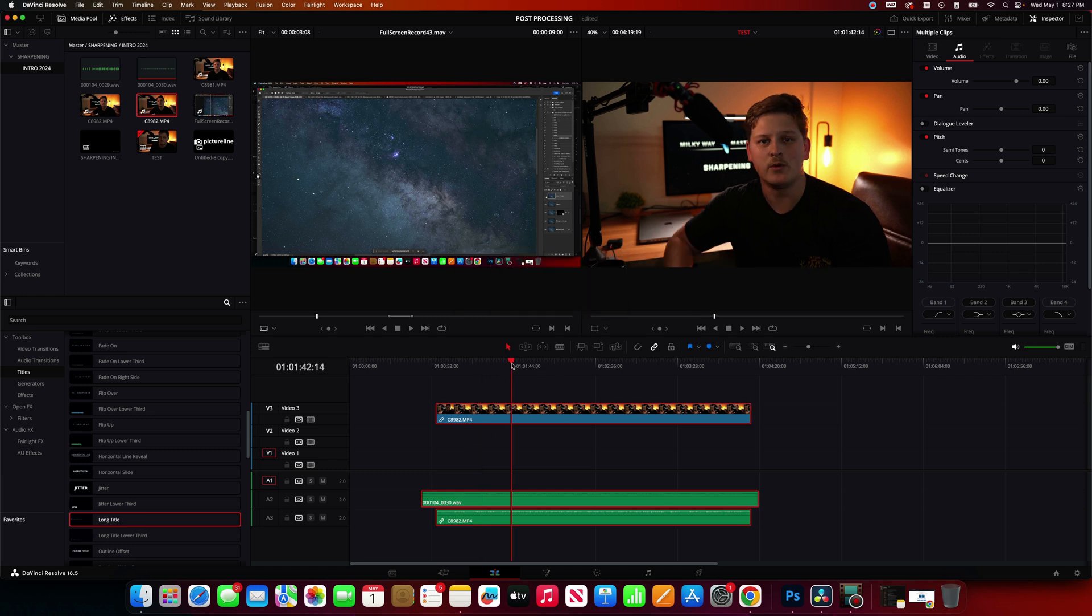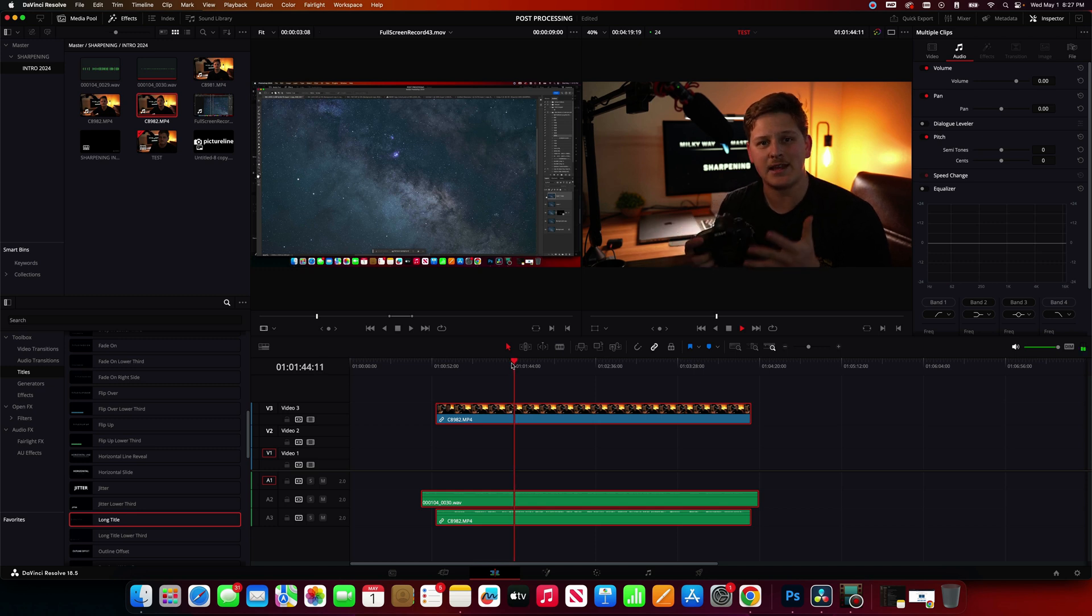Let's go ahead and play it back just to make sure. Perfect. So it is synchronized.